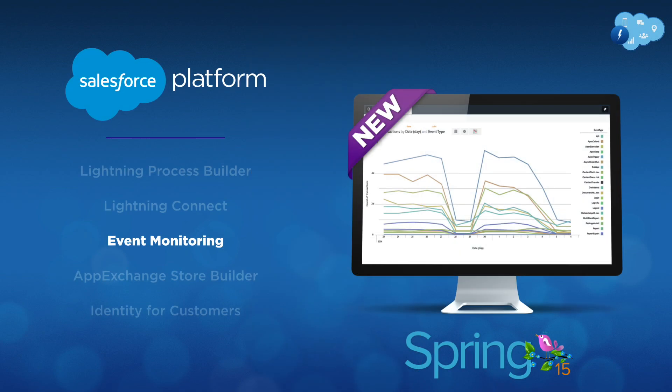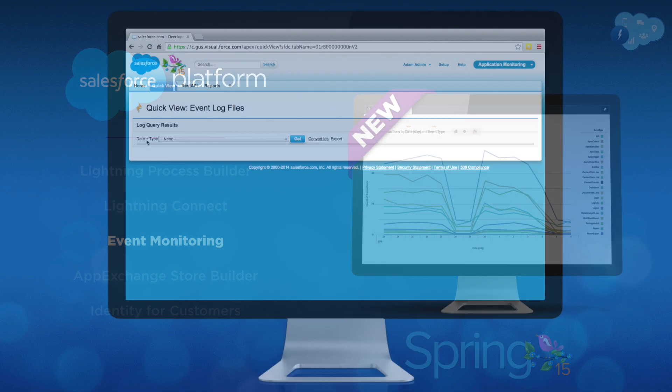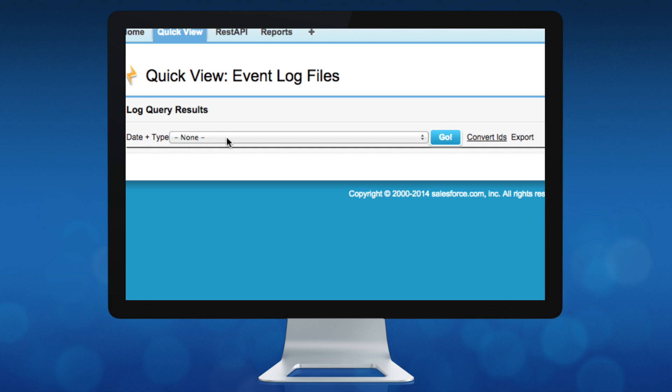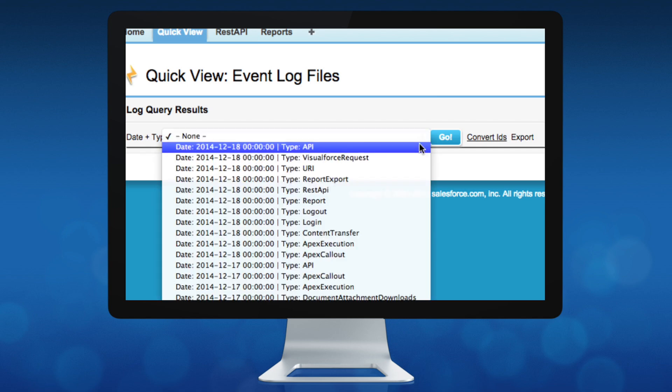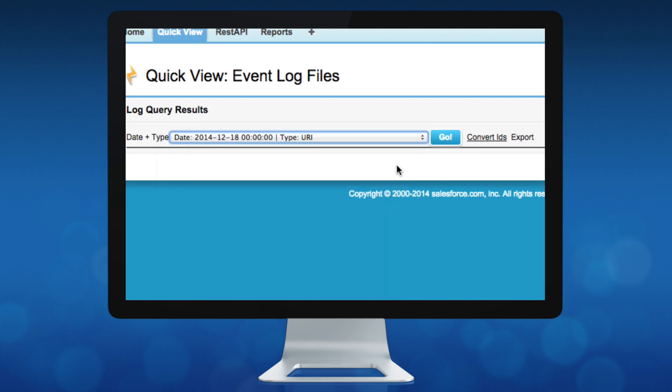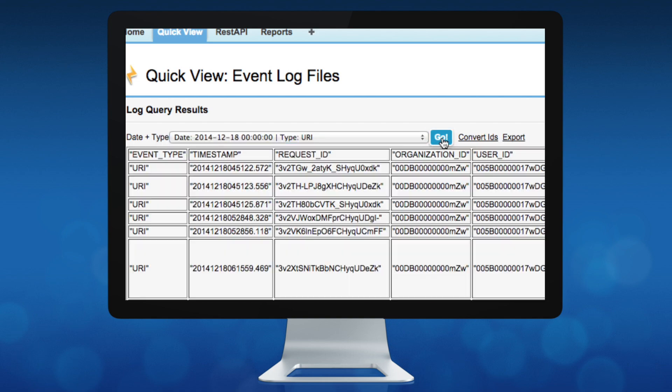Also, with Event Monitoring, admins can now gain complete visibility into the security, performance, and usage of Salesforce. Event Monitoring gives customers detailed performance, security, and usage data on all their Salesforce apps.